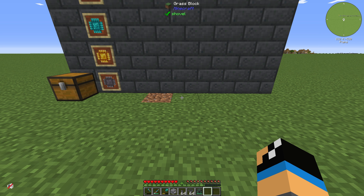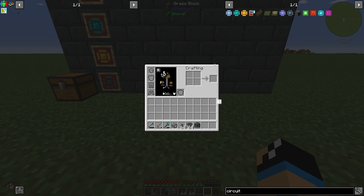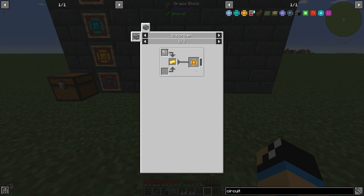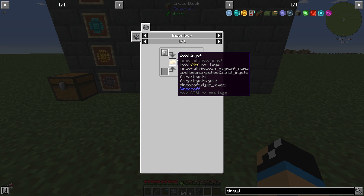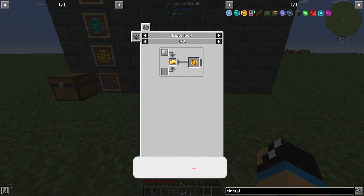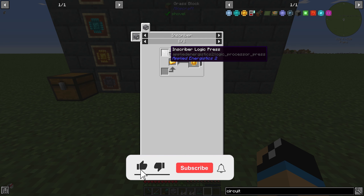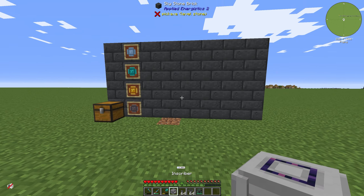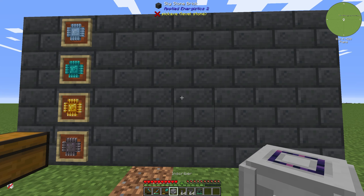Welcome back to a new Applied Energistics 2 tutorial. In this episode we want to take a look at a printed logic circuit. The printed logic circuit is made in the inscriber with an inscriber logic press and at least one gold ingot, and I will show you how you can do this.